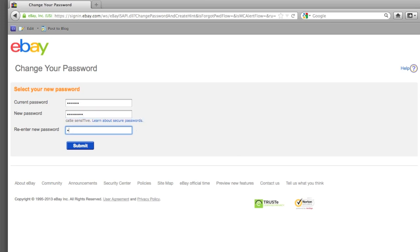Make sure you abide by their password regulations. Click Submit.